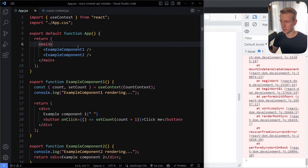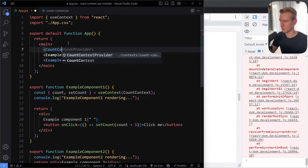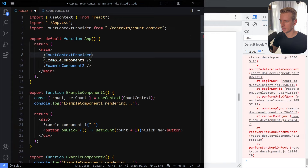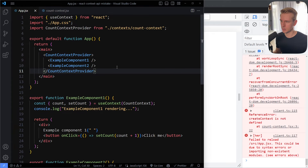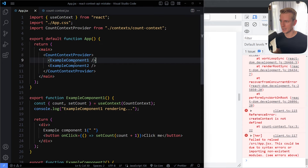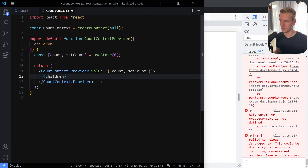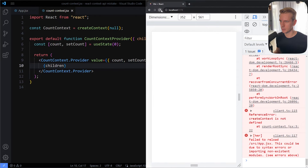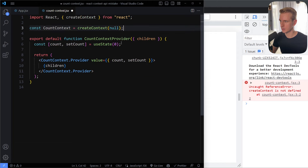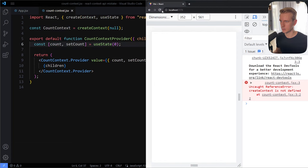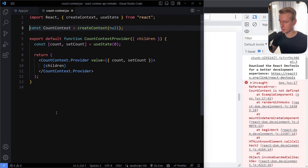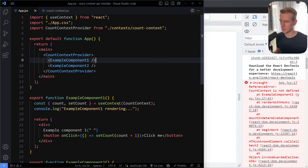Now we need to wrap part of our app again to give access to that value. In the app we add the CountContextProvider component — import it and add the closing tag. In this provider component we get the children prop, and we just need to pass those children through. I also need to export the count context because the components using it need to know which particular context to reference, so let me import that as well.